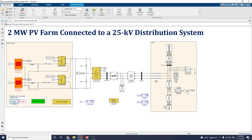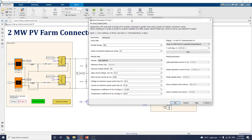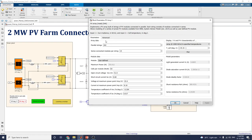Let us see with 25°C. You can see 25° and the parameters in the PV array mask. The PV array block implements a PV array built of strings of PV modules connected in parallel — 282 parallel strings. Each string consists of modules connected in series, allowing modeling of a variety of PV models available from NREL System Advisor Model. Input 1 is irradiance and input 2 is cell temperature.